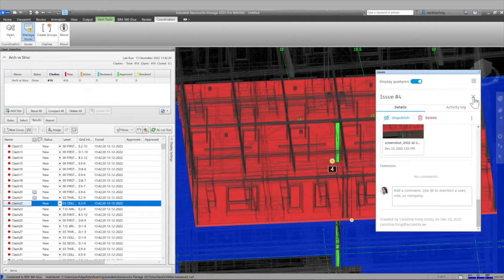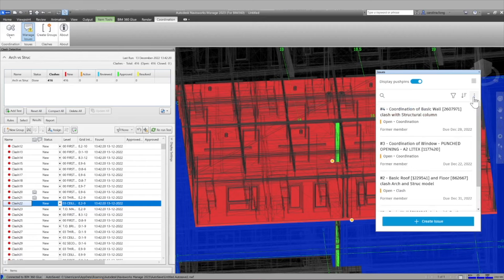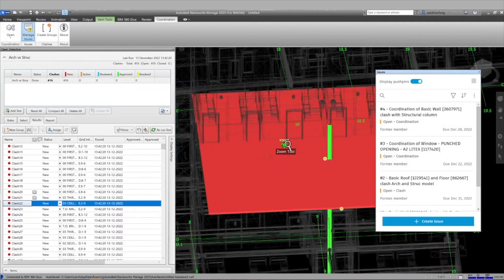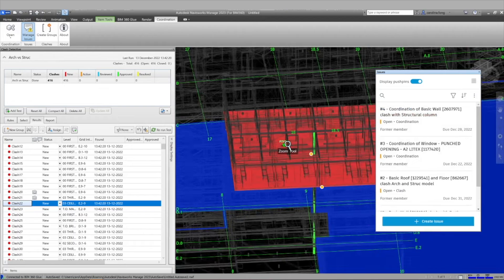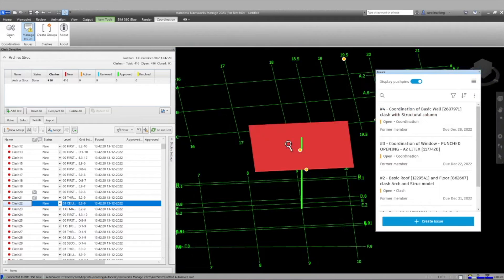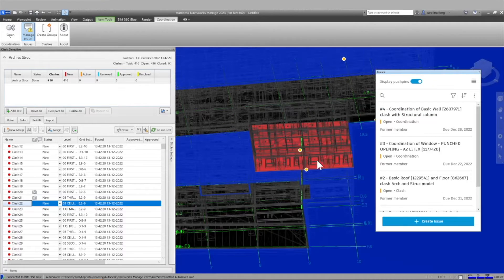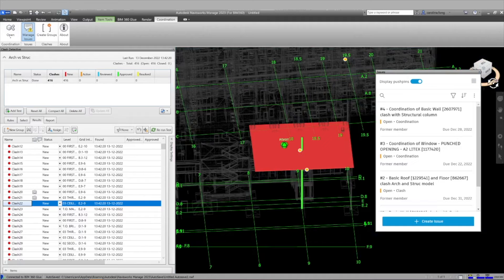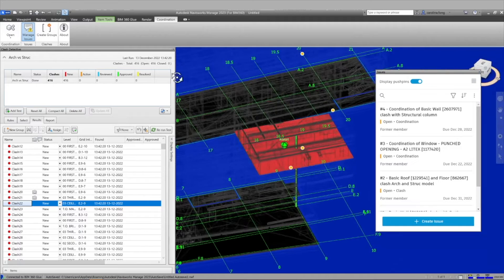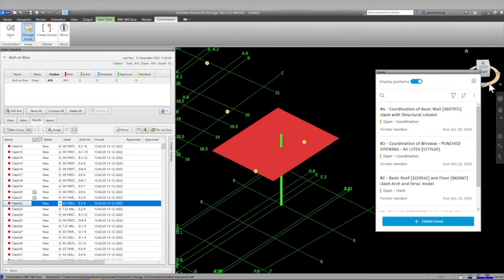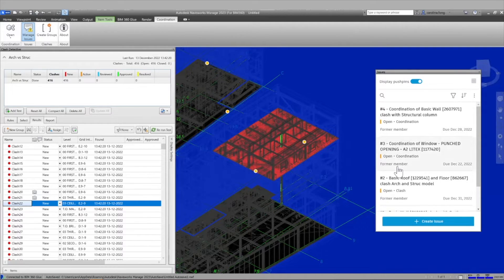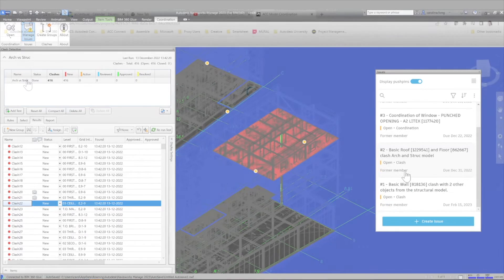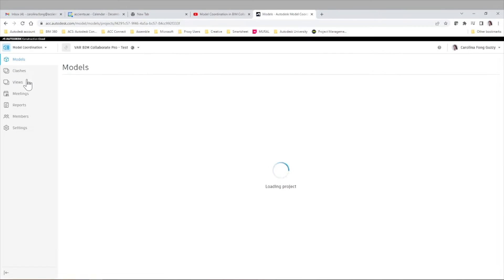But because we are connected to Autodesk Construction Cloud, our new issue number four is automatically linked to the cloud. So that means that anyone who accesses the issues list from ACC will be able to see this newly created issue as well with its specific snapshot and key metadata associated to it.